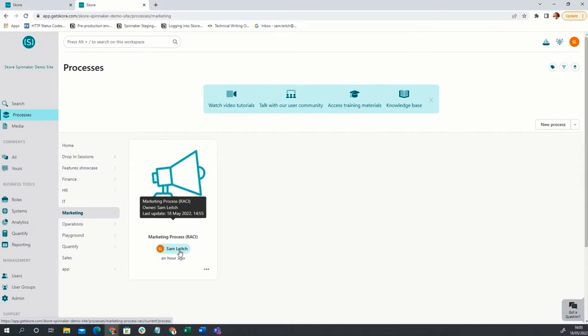We can share the right processes with the right people, restricting access rights so we're only sharing the element of the process we want to share. So they're seeing the right processes. But of course, now we've broken down all those processes into these short, sharp processes, we need to make it easy for the end user to easily view and navigate through this process library. The new linking functionality allows us as editors to make navigation from map to map invisible for the end user. With the UPN methodology — the Universal Process Notation methodology — that underpins Score, we're creating simple processes that should be simple and accessible to read.